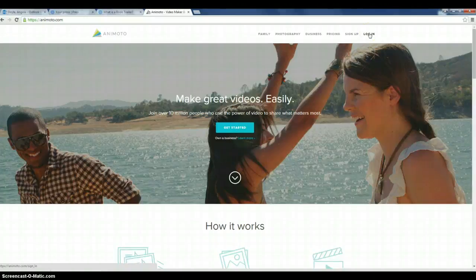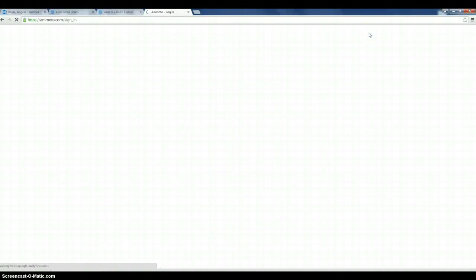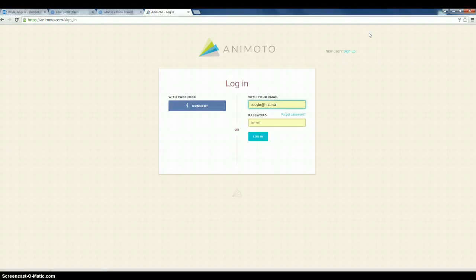Hi everyone, this is Mrs. Doyle and we're at Animoto.com. I'm going to take you through the steps today on how to create your digital book trailer.